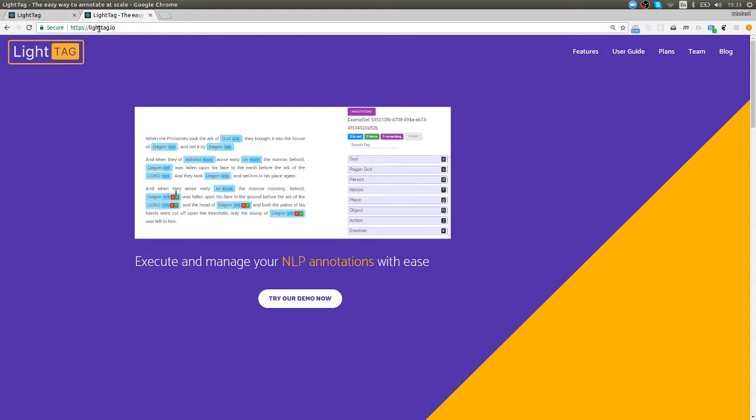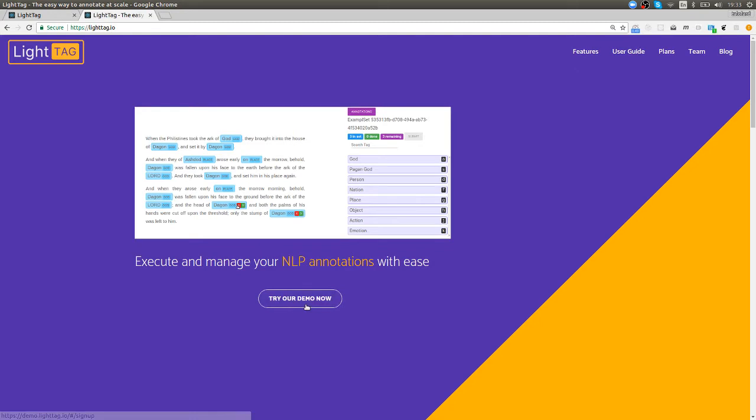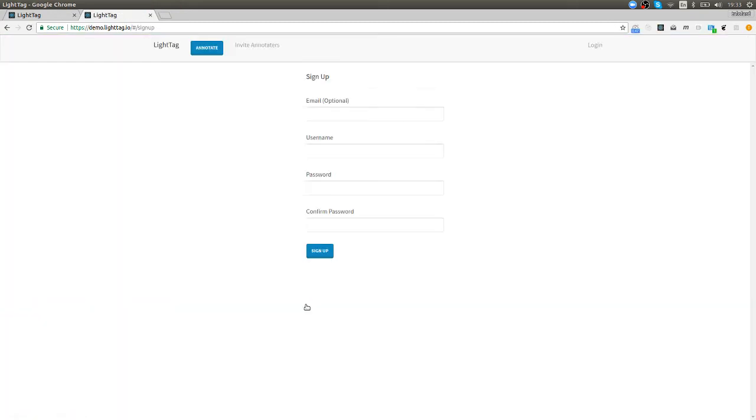This is our landing page lightag.io. Give us a visit and you can just come and press on try our demo now to get into the demo page and you'll be asked to sign up quickly and then you'll get access.